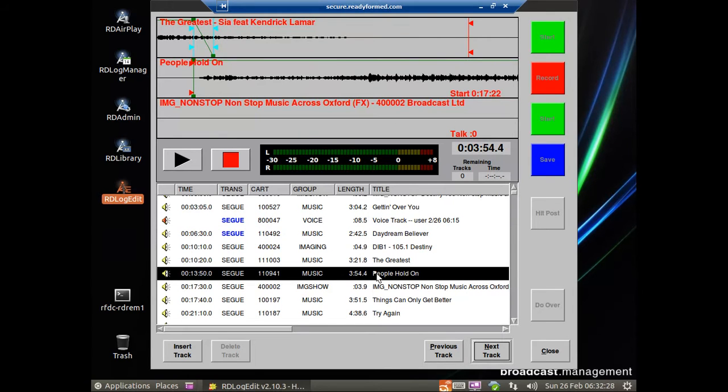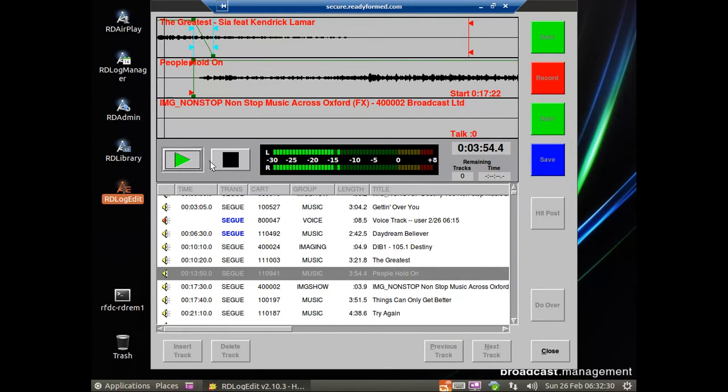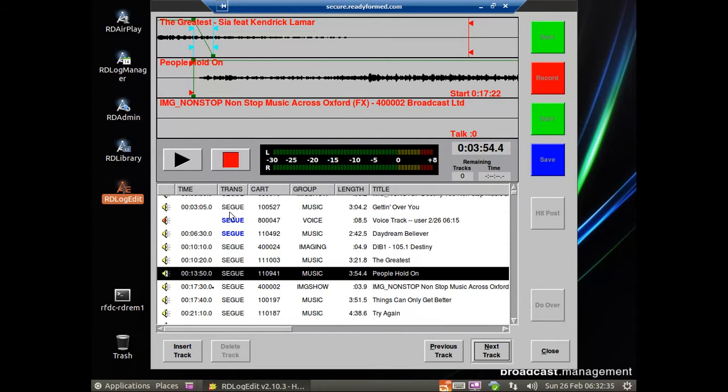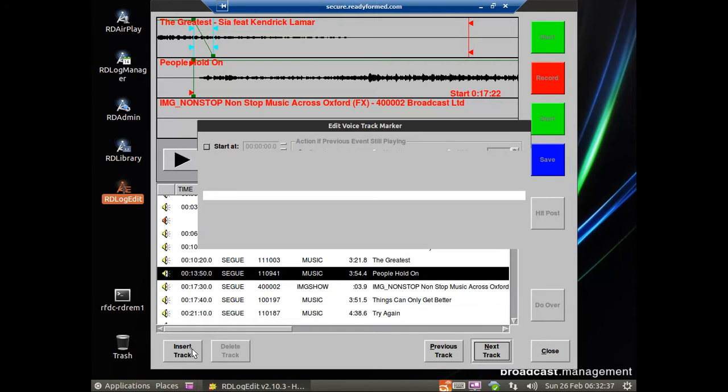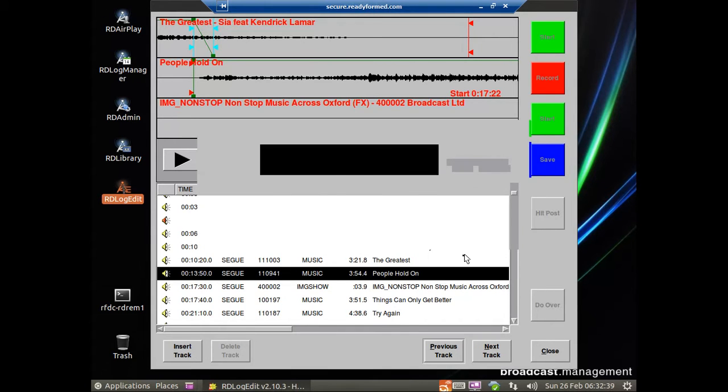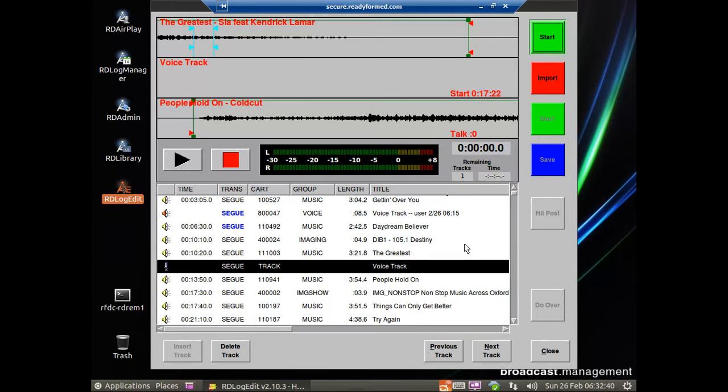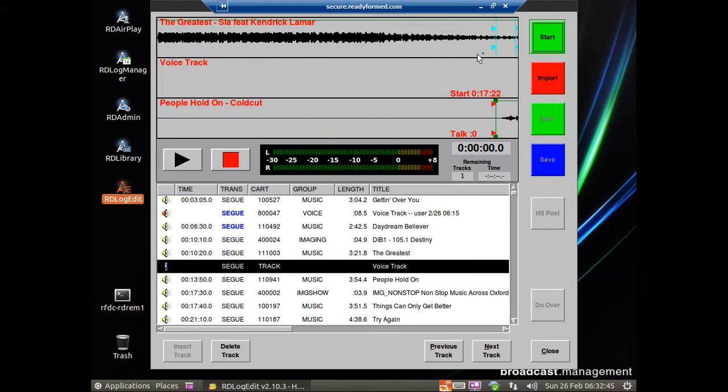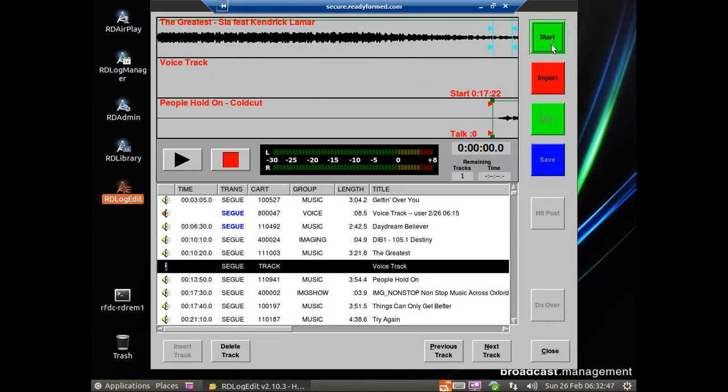For example, here we don't. We can play the tracks and see how they seg together. So we'll put a voice track in there. We'll just do Insert Track. And we can see there's not really anywhere to talk. There's no talk there. So we'll pull that back. So we'll talk over the end of this track for us here.